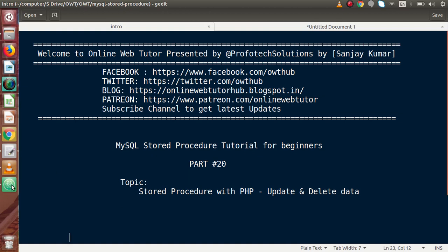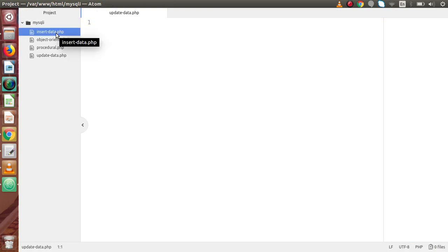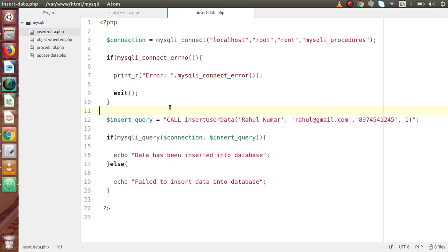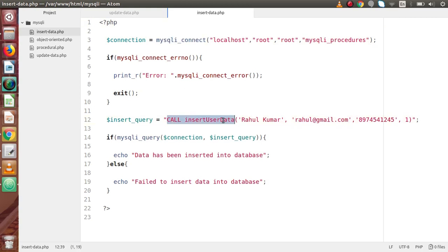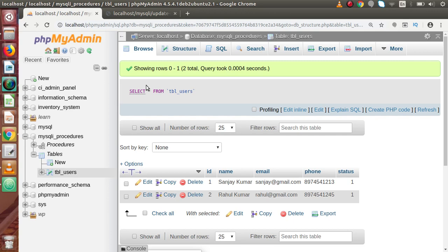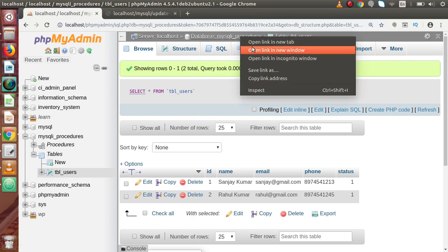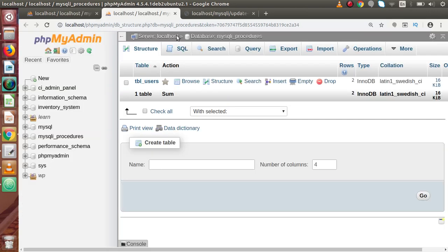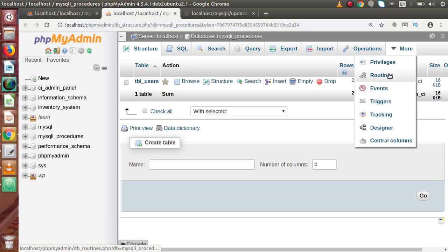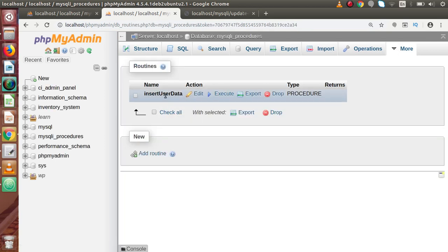If I go back to the editor, this is the file we have created. Inside this file, we have simply made a MySQL connection. Inside this, we have made use of our insert user data, and this is the stored procedure which we have made inside our phpMyAdmin. If I open this database into a new tab, go to Routines, and inside this, this is the stored procedure that we have developed.